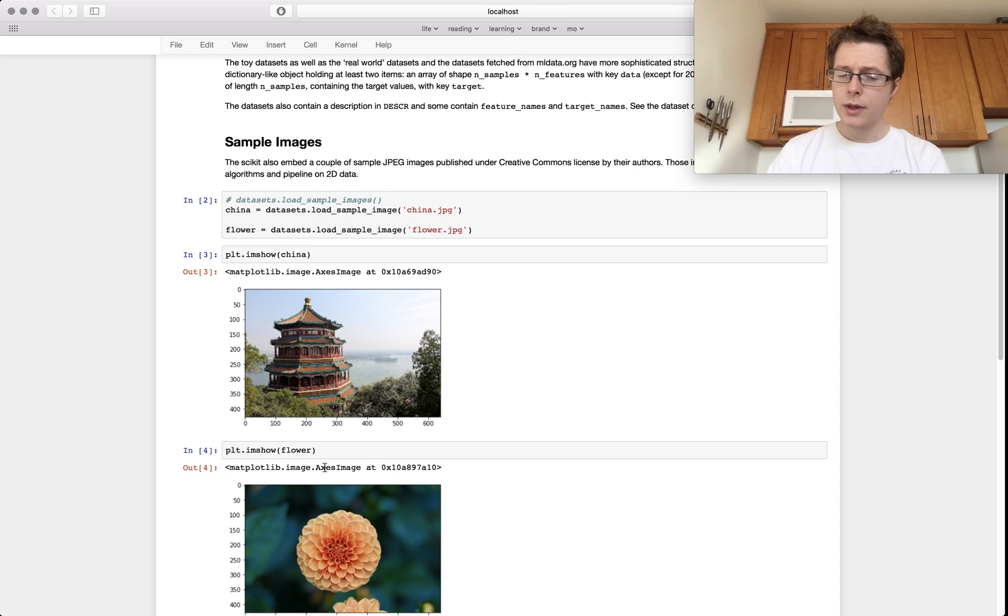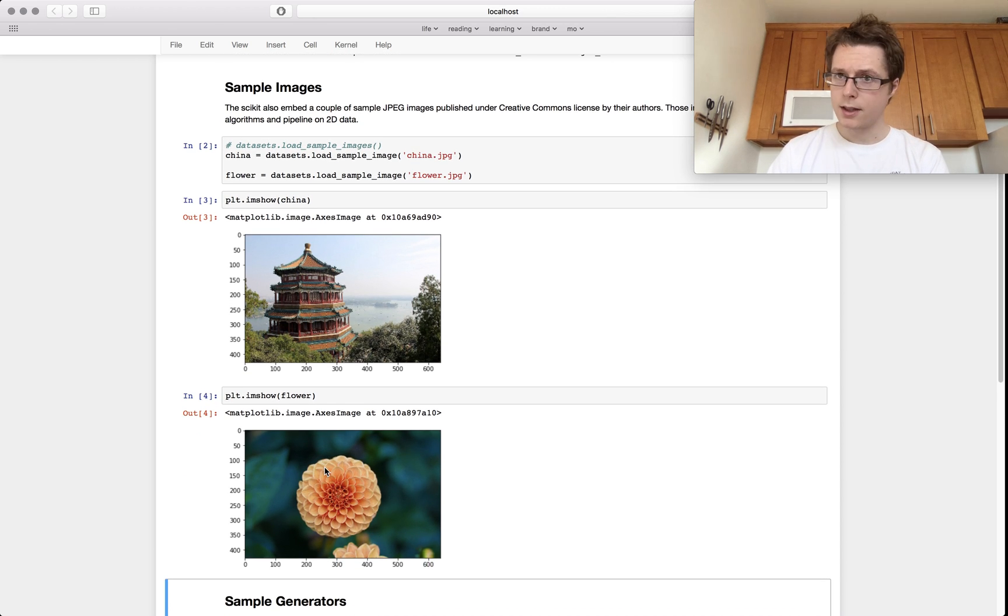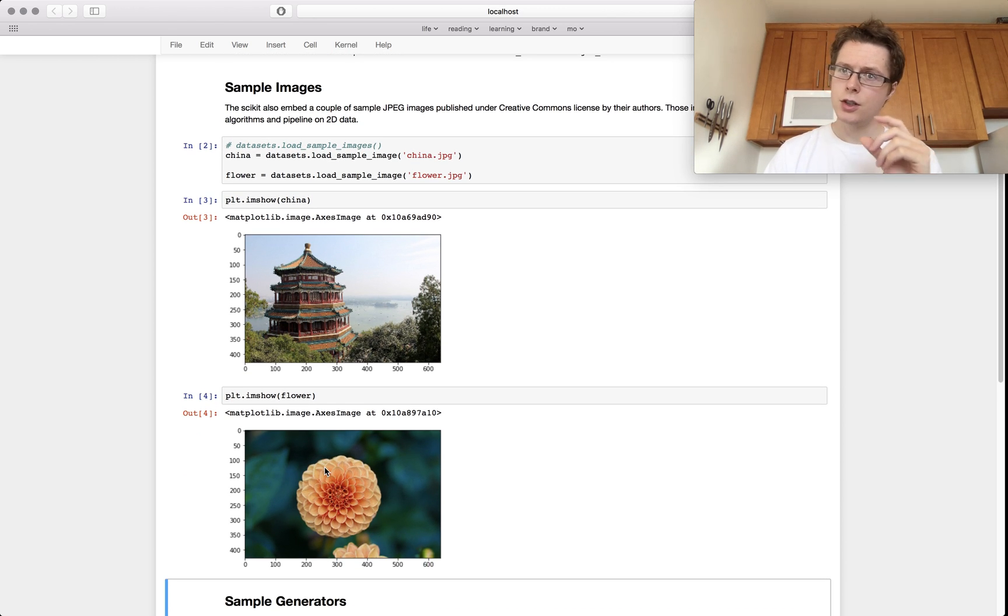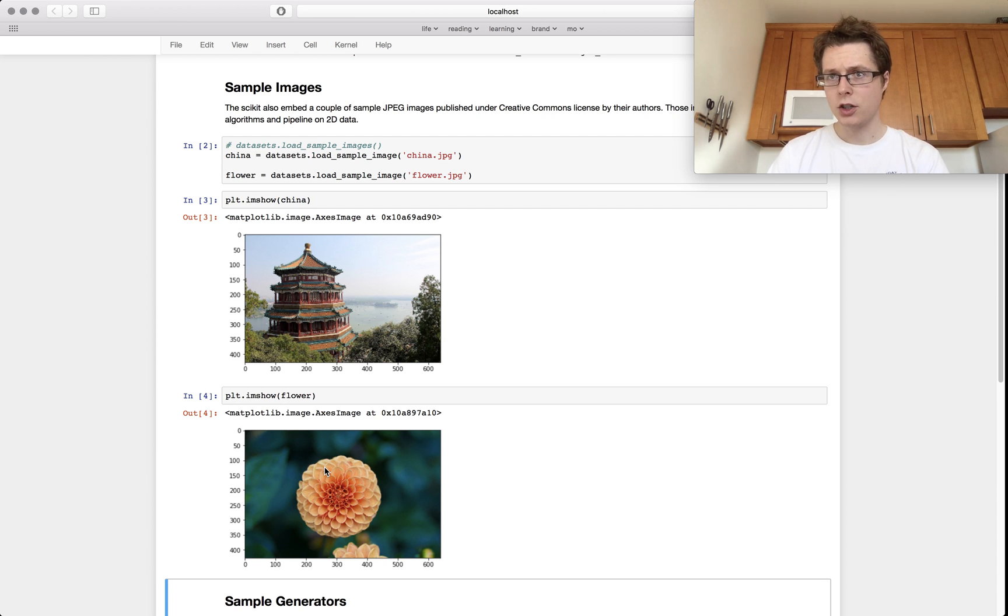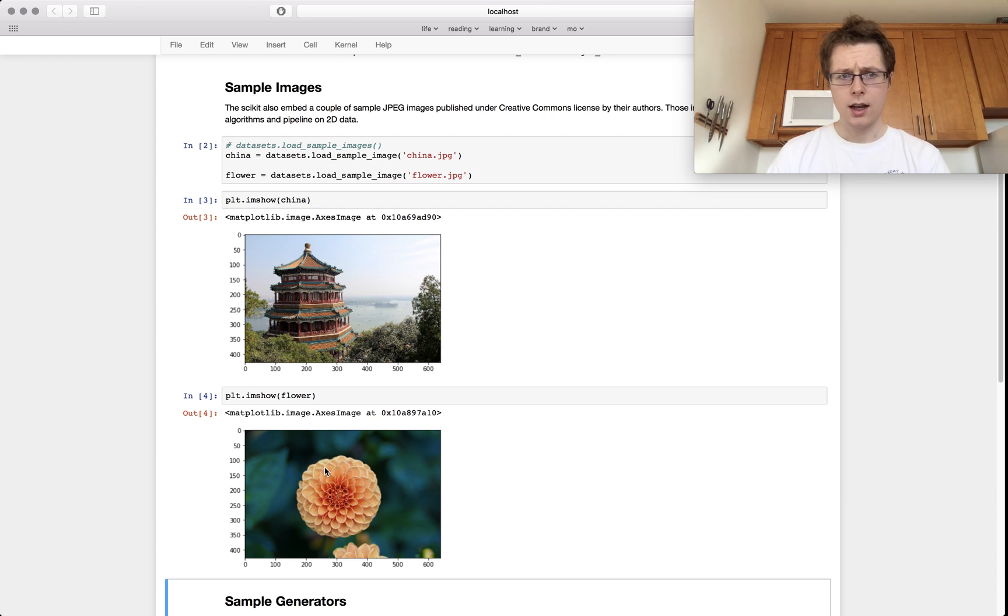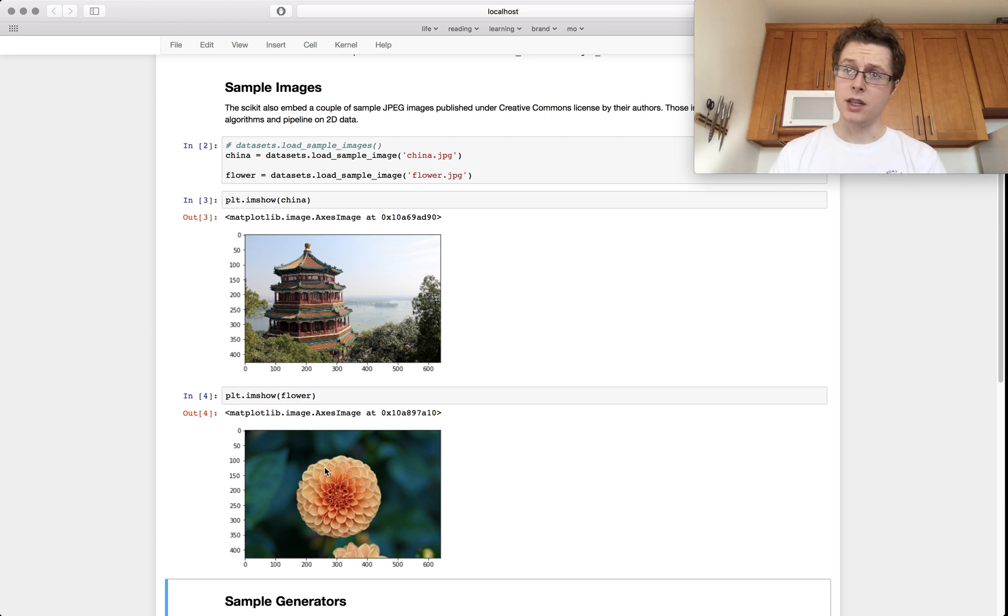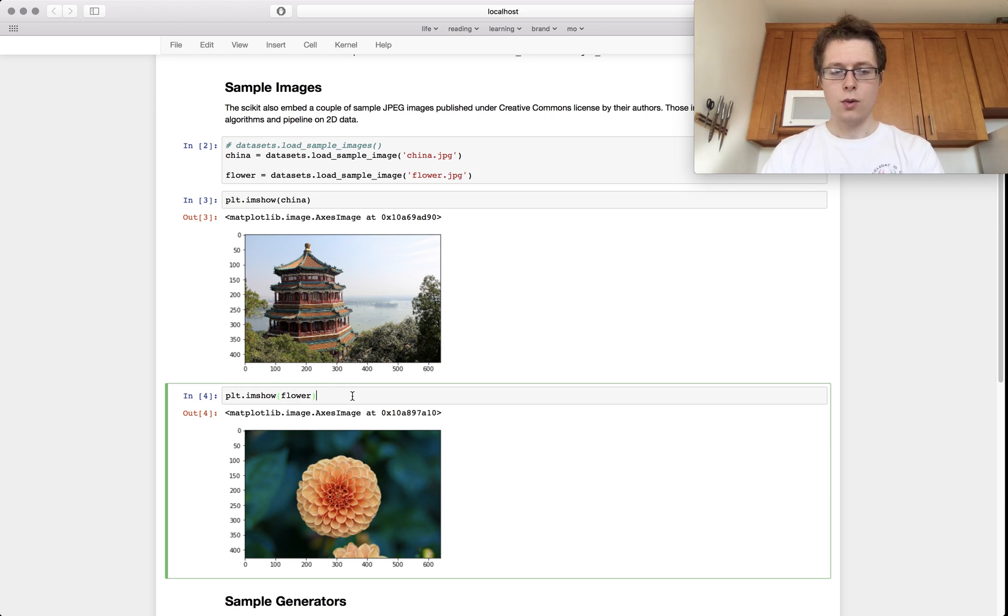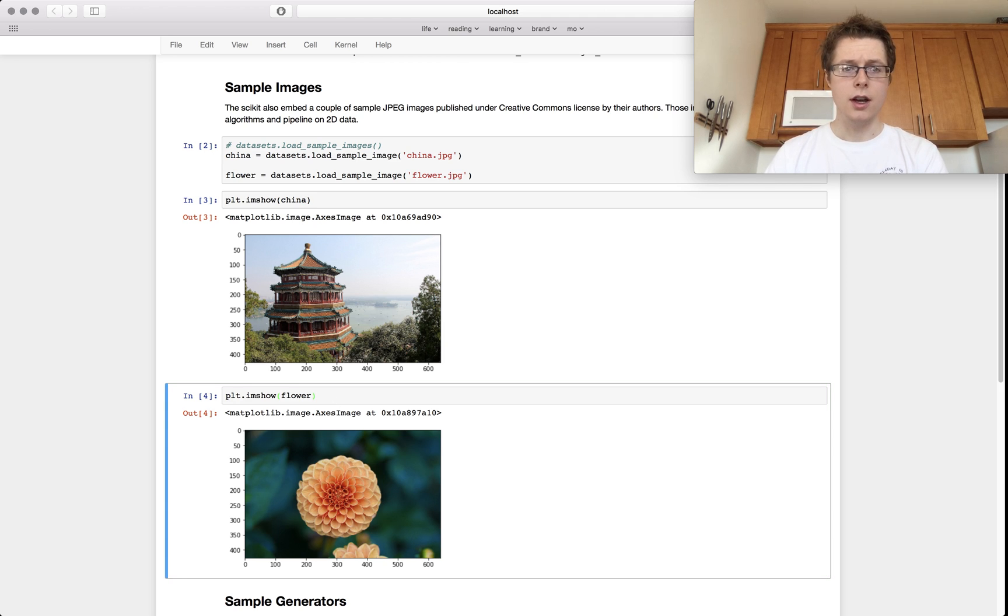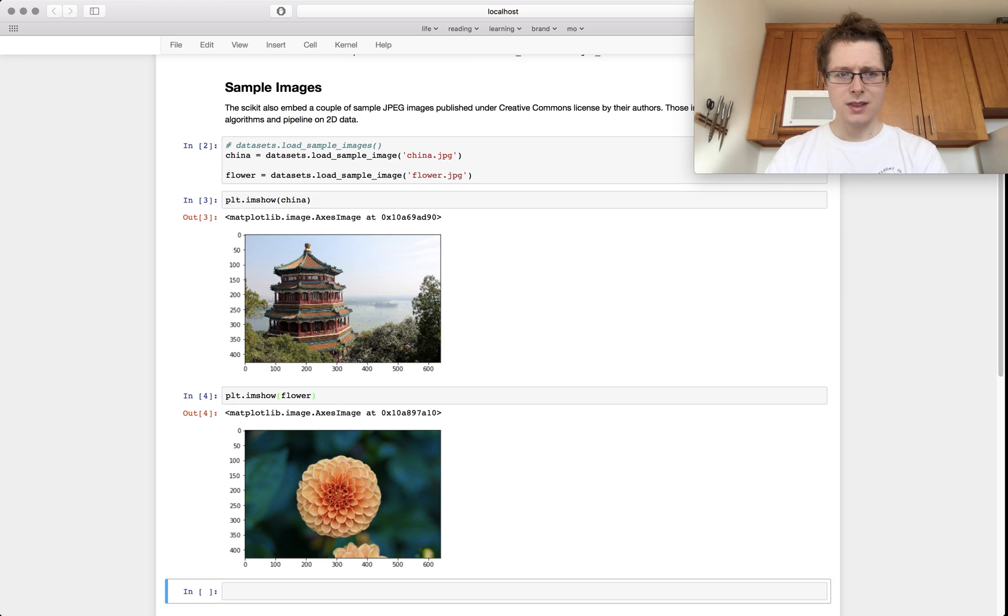And so if you're doing anything with image processing, you know, extracting patches from these, trying to do image segmentation, just trying to do preprocessing pipelines, these can be somewhat useful. I guess, you know, one thing that is good to know here is that flower, if you actually check what this is,